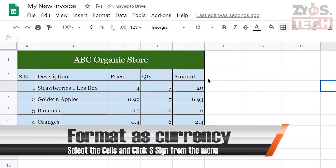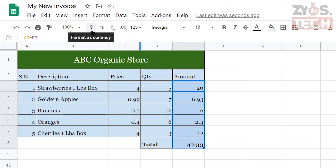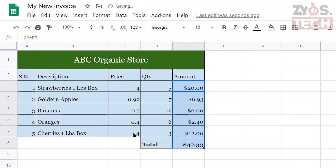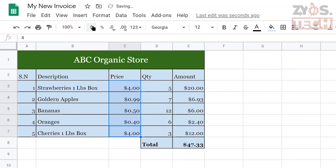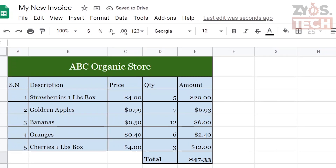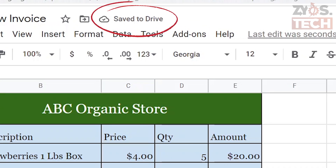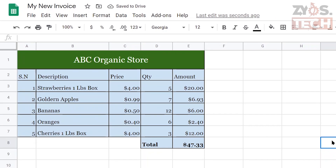To make the invoice more meaningful, let's format the price and amount columns as currency. Select the cells and click the dollar sign from the menu — it will show the currency sign and make it two decimal places. Google Sheets are automatically saved in your Google Drive, so just make sure you are always connected to the internet.